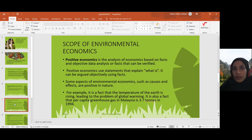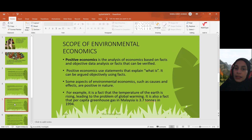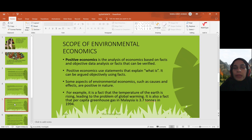Anything that can be argued objectively is known as positive economics. For example, causes and effects are positive in nature. It is a fact that the temperature of the earth is rising, leading to the problem of global warming. We have the facts and the data to prove that yes, the temperature of the earth is rising persistently.